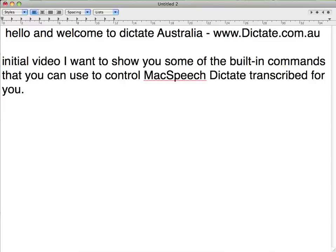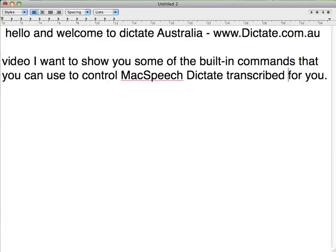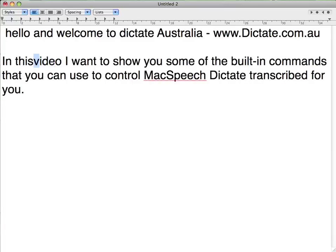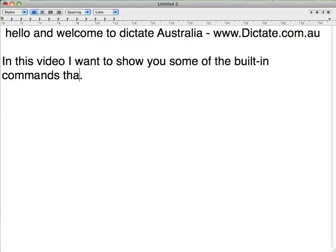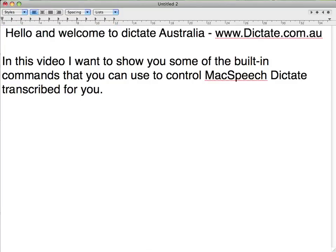Do select Initial. Cap in this. Do select Hello. Cap Hello. Go to End.